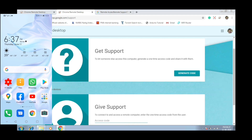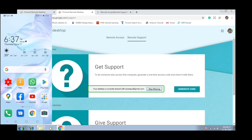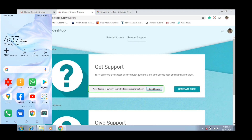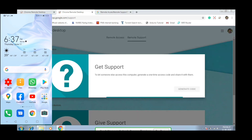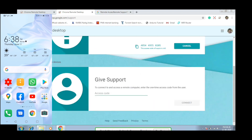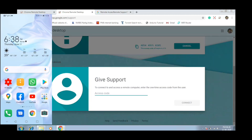We have to select the remote access option on the right side. Click on the right-side app and click on the right-side code. Now we have to copy this access code — click to copy the access code. Then we have to click on the site and give support, and connect the access code to their computer.